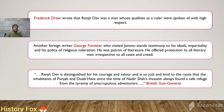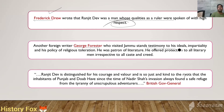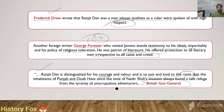Various scholars have praised Ranjit Dev. According to Frederick Dew, Ranjit Dev was a man whose qualities as a ruler were spoken of with high respect. George Forrester, a foreign writer who visited Jammu, testified to his ideals, impartiality and policy of religious toleration. He was a supporter and patron of literature and offered protection to all literary men irrespective of caste and creed. He was known for his courage and valor and was so just and kind to the peasants and farmers that the inhabitants of Punjab and Doab always found safe refuge from the tyranny of unscrupulous adventurers.